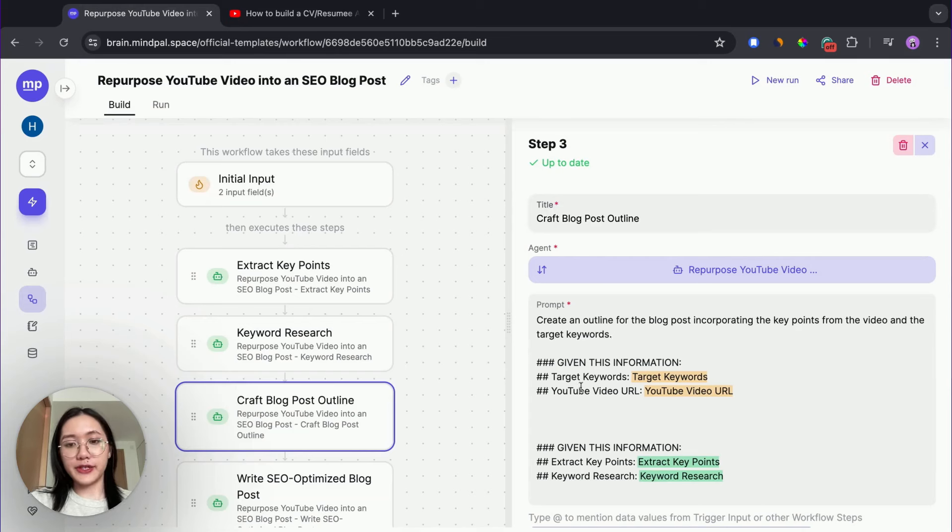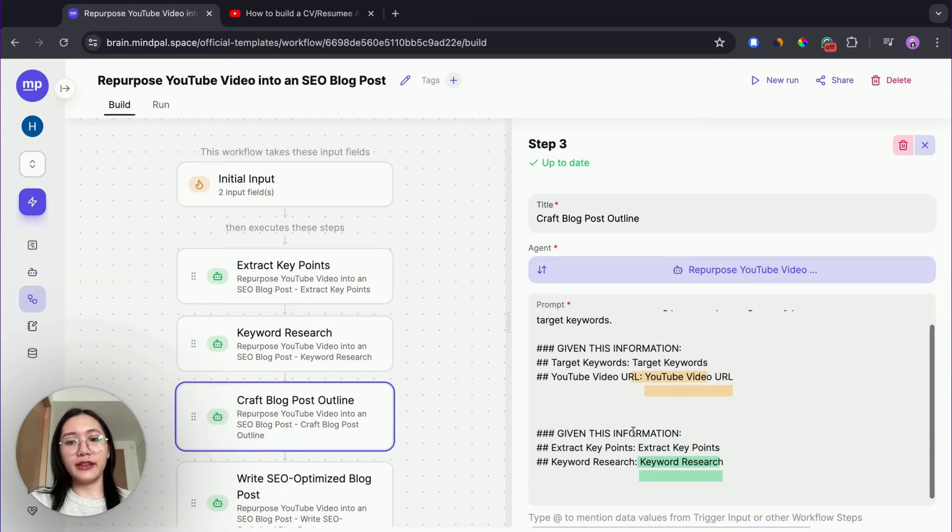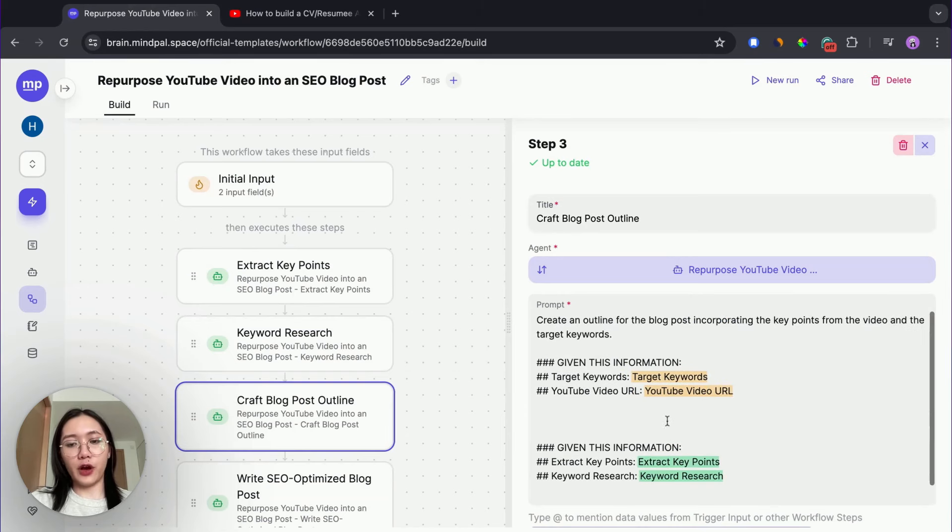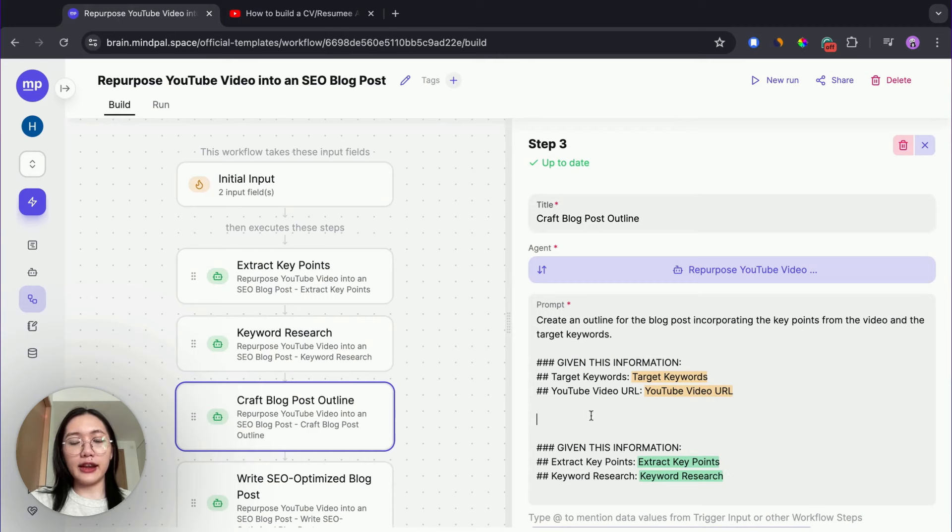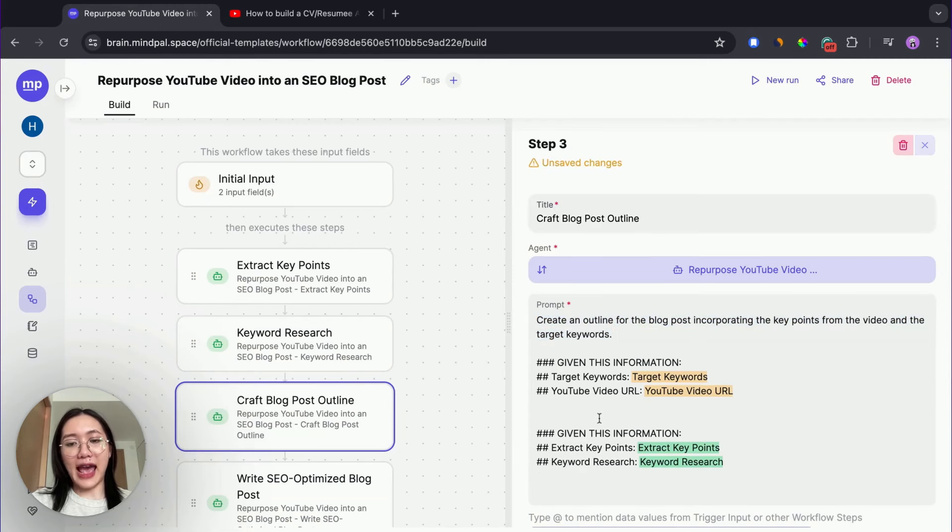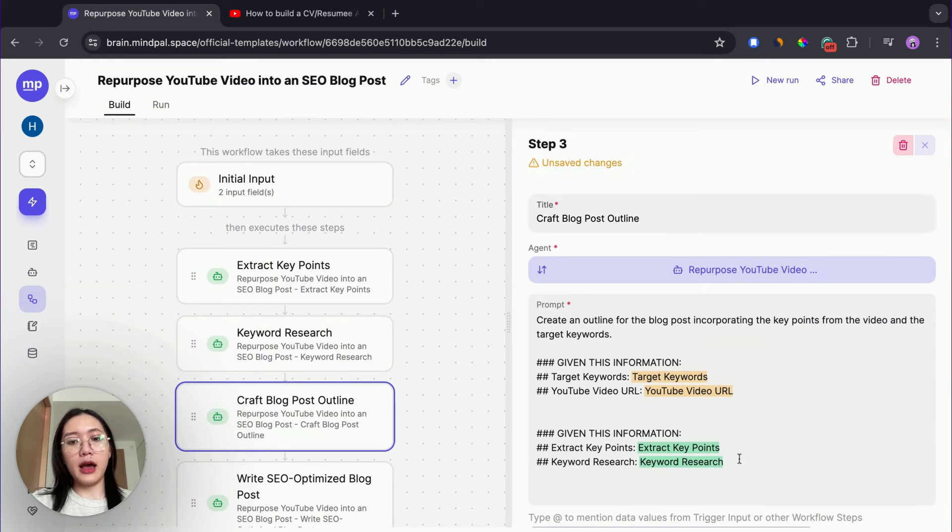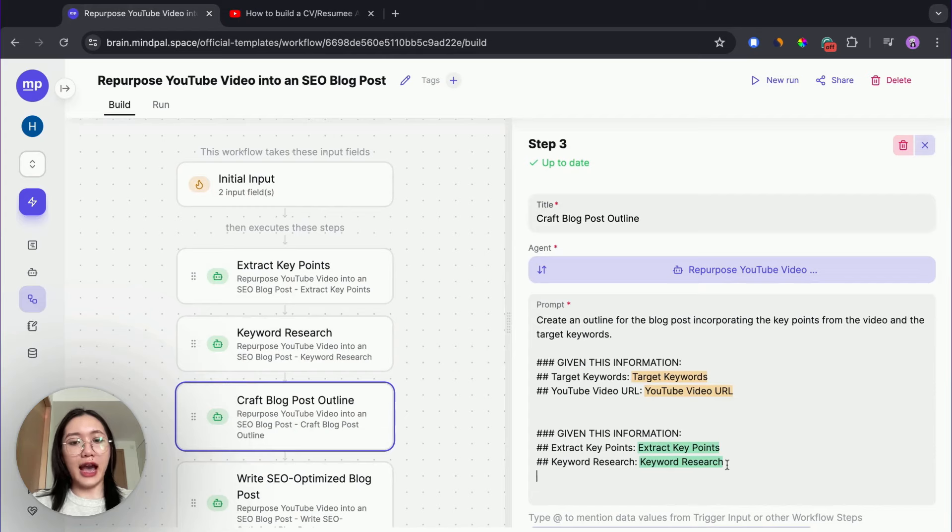For example, in this step, we have this agent to create an outline for the blog post, incorporating the key point from the video and target keyword. She will use the information from the initial input, which are target keyword, YouTube video URL, and the output from previous steps, which are extract key points and keyword research. Later, in designing your tool, feel free to customize the instruction for the step, as well as add the data from your input or other step output as well.